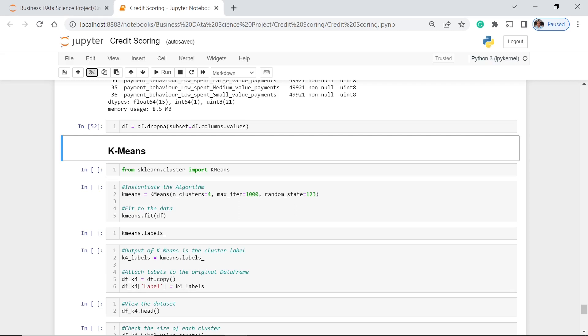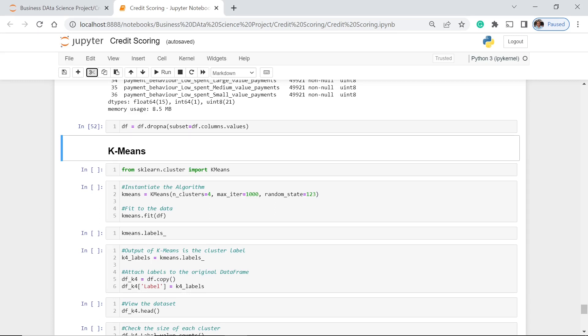First, we're going to drop those rows which have null values. Here, what we used is the dropna function, and of course, a subset will just be all the columns. So we just call df.columns dot values, because it's the values for each column that is really the main target of the drop function.